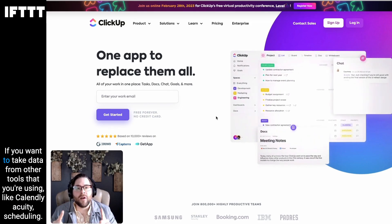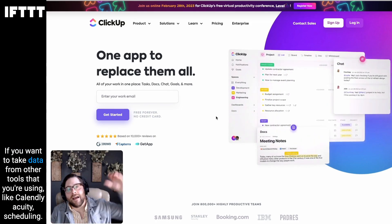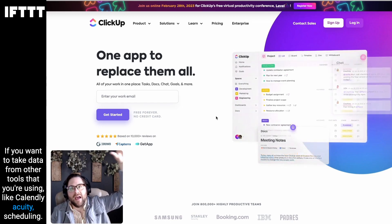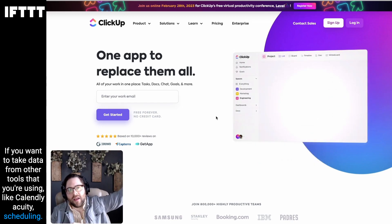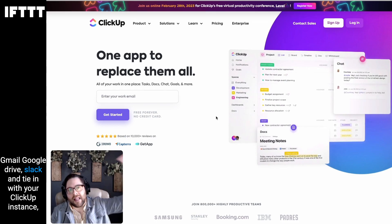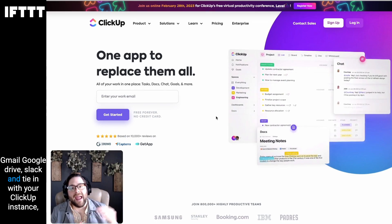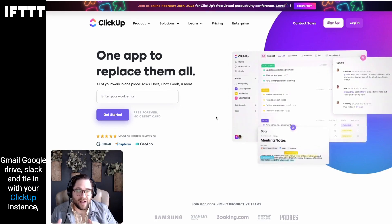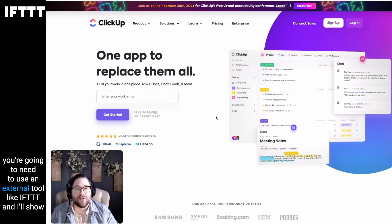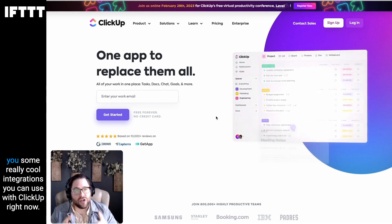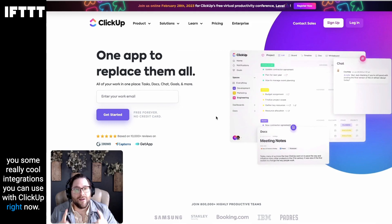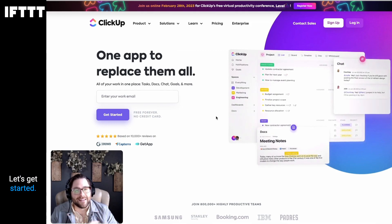But if you want to take data from other tools that you're using, like Cavalry, Acuity Scheduling, Gmail, Google Drive, Slack, and tie it in with your ClickUp instance, you're going to need to use an external tool like IFTTT. And I'll show you some really cool integrations you can use with ClickUp right now. Let's get started.